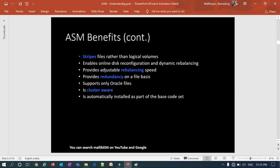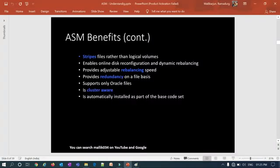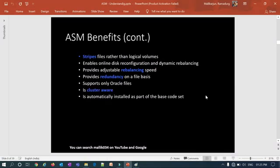Additional ASM benefits include striping data across all disks belonging to a disk group, and enabling online disk configuration with dynamic rebalancing. When you add or remove a disk, rebalancing happens automatically. ASM also provides adjustable rebalance speed — you can increase or decrease rebalancing speed by setting the ASM_POWER_LIMIT parameter, which controls the number of child processes performing the rebalance operation.